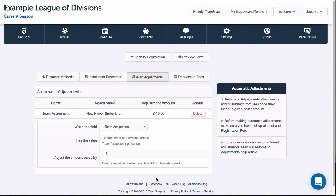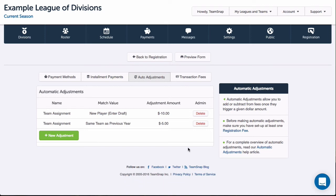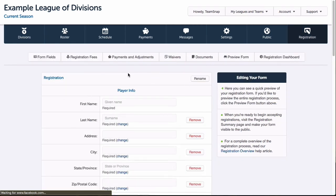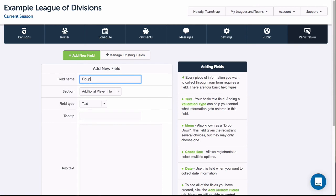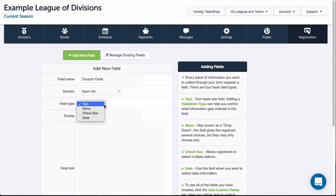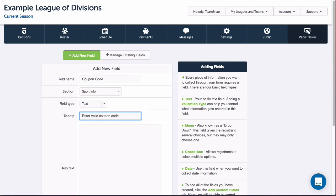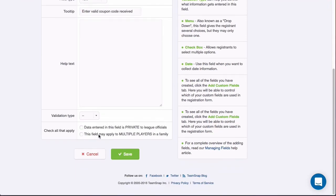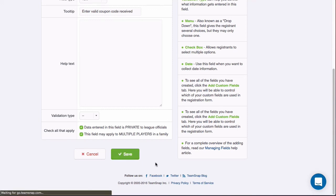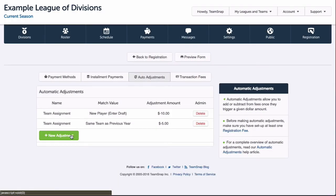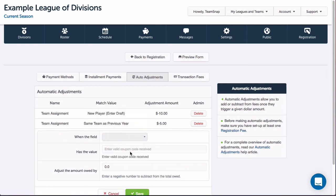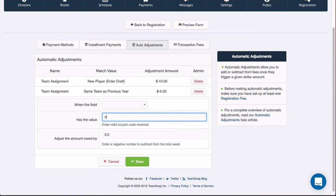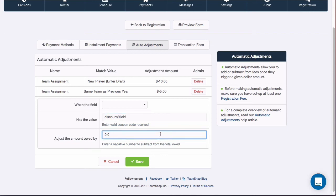I'd like one more adjustment because I want to have a discount code that I can give to certain registrants to enter during registration. I haven't set that custom field up yet, so I'll click back to registration then form fields to add my new custom field. I'll enter the name, where I want it displayed, and add a tooltip. I don't want other registrants to be able to see what is entered in this field in case they aren't given the coupon code, so I'll check the box to make it private. I also want this field completed once per family, so I'll check that box as well. I'll click save, go back to payments and adjustments, and add a new adjustment where I'll see my new custom field. Here is where I enter what the coupon code will be — the adjustment only applies when the text the registrant enters matches exactly what I've entered. I'll put in the adjustment amount and click save.